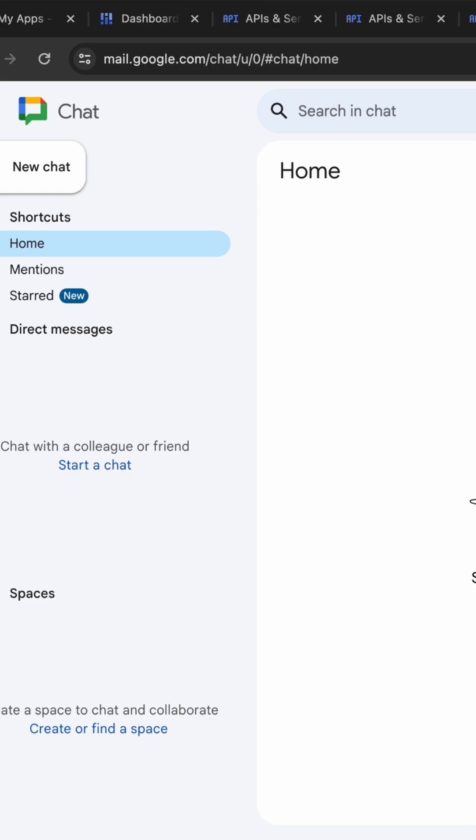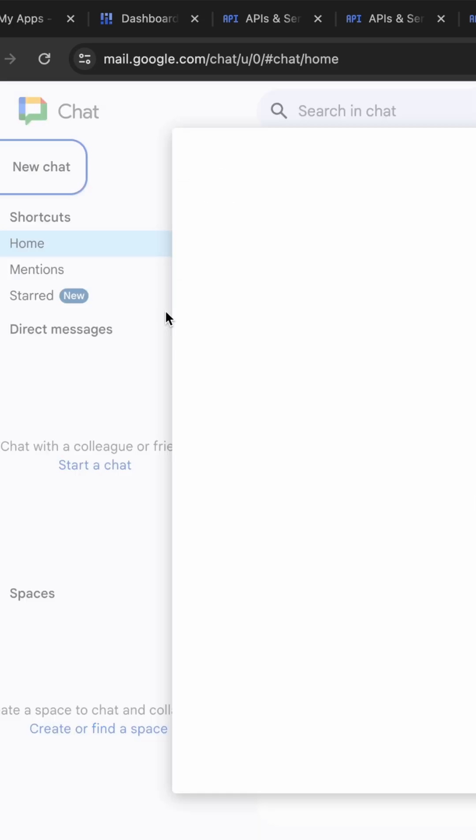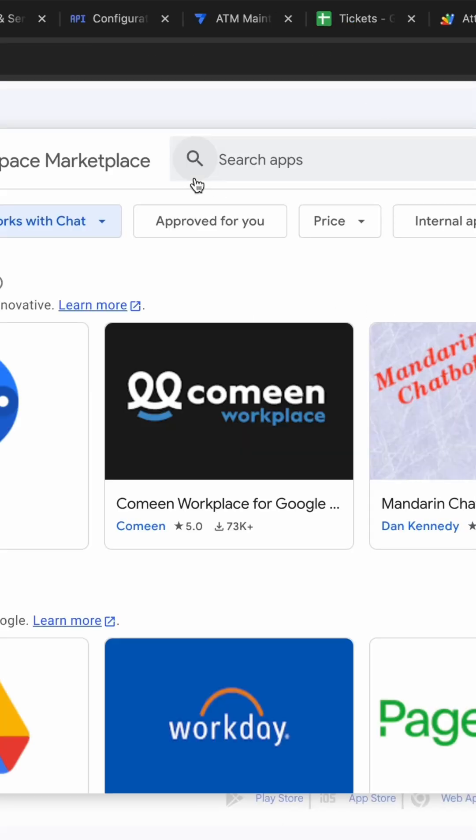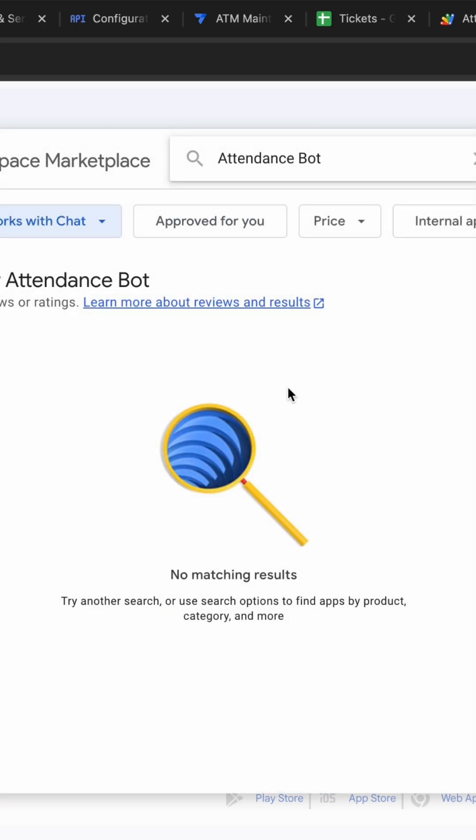Because of that you are facing that error. Now what you do, if you just simply click on here and now here you can see if you just simply click on this find apps and if you just try to search the bot over here like this way you are not able to get any kind of bot.